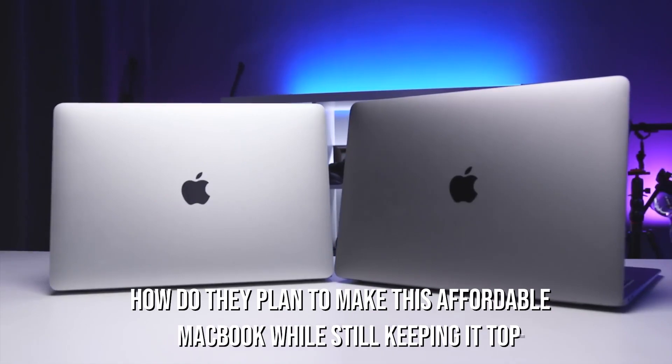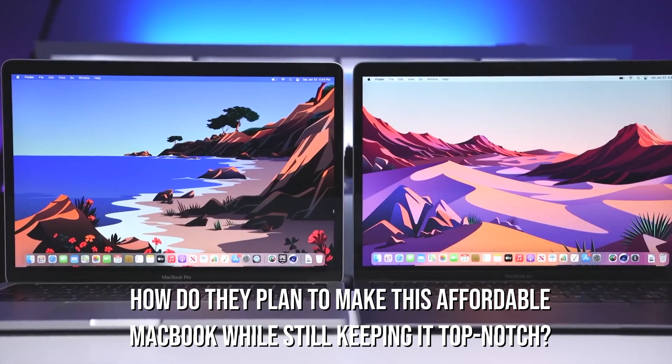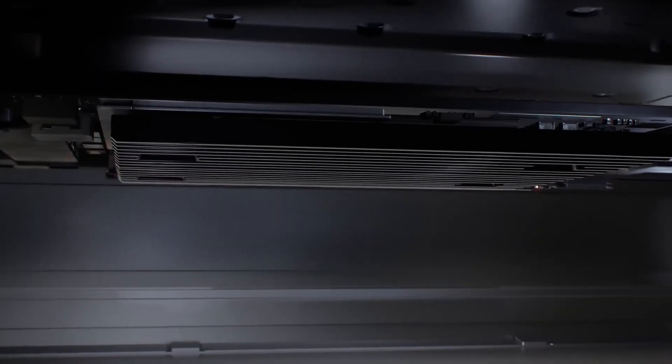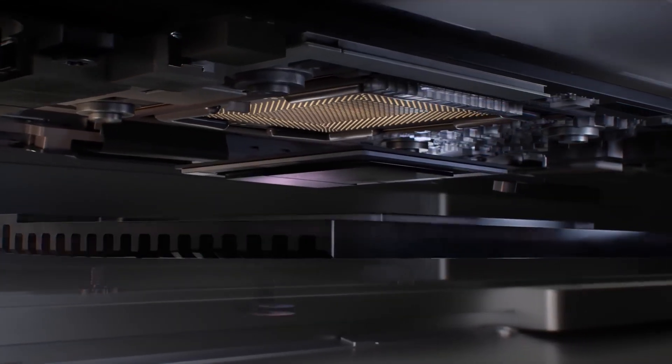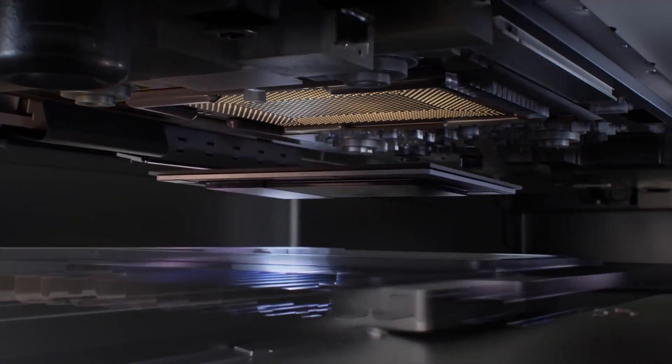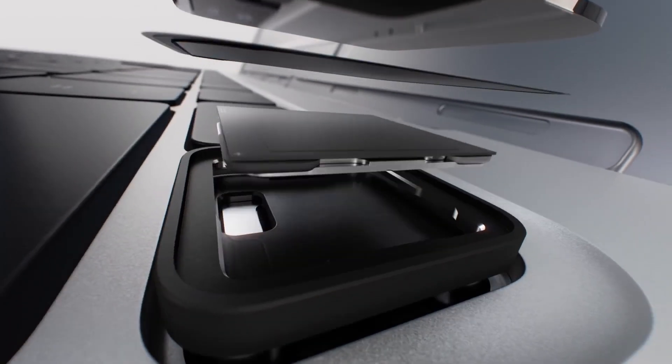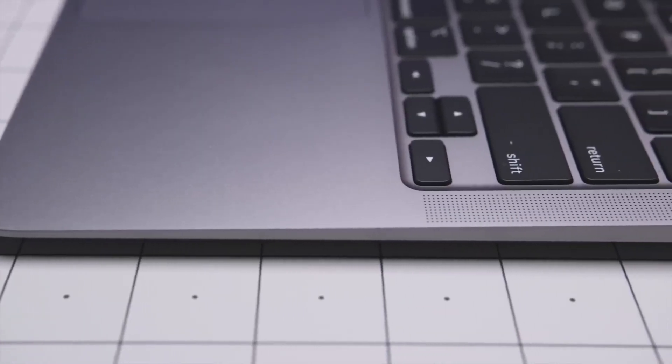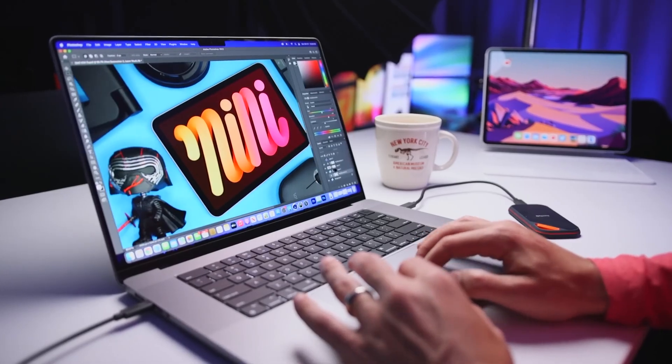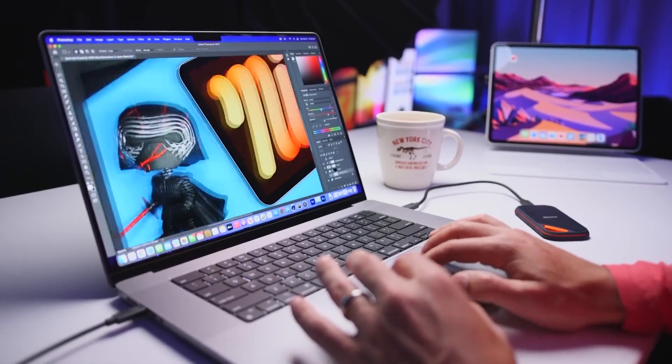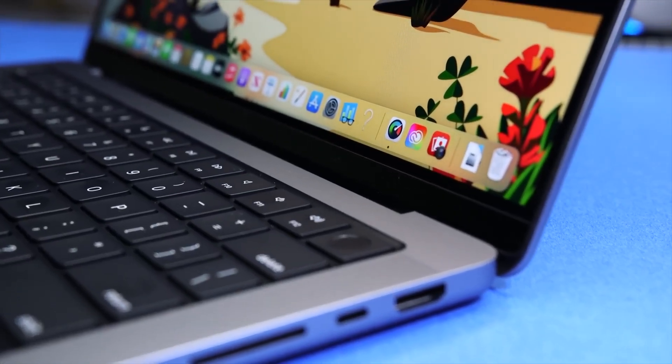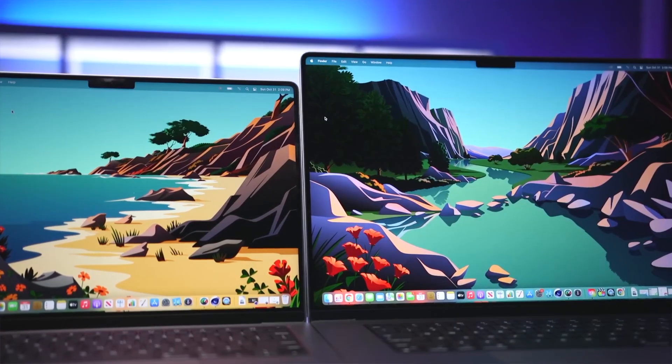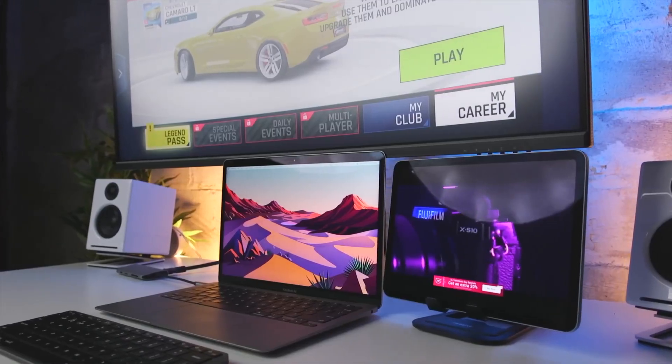And how do they plan to make this affordable MacBook while still keeping it top-notch? Well, they'll likely save money by using less expensive materials for the laptop's outer shell and by choosing more affordable mechanical components. This way, they can offer a lower price with the specific aim of appealing to the education market and giving Google's Chromebooks a run for their money. It's a strategy to let more people experience the world of Mac without breaking the bank.